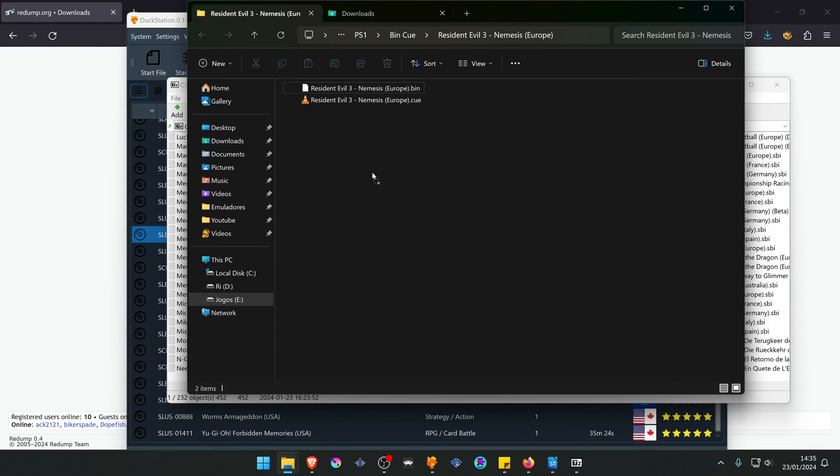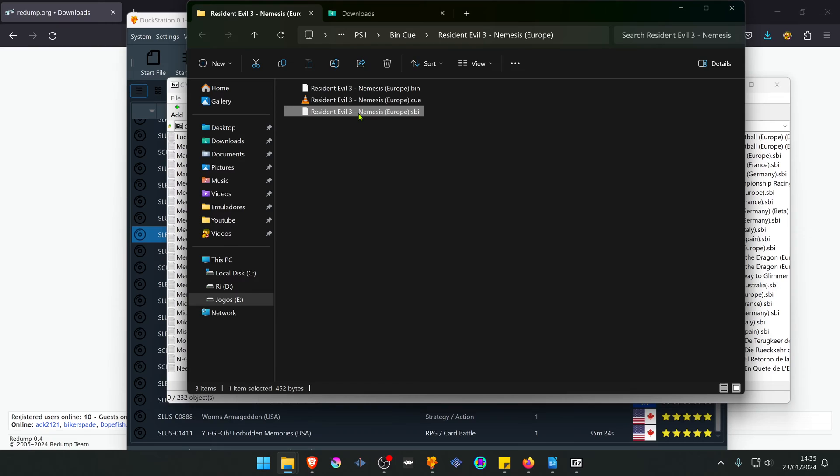Then place it inside of the same folder as your game. Then change to the same name as your game. In this case, it's already the same name.